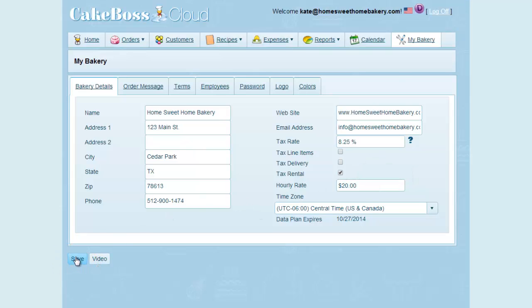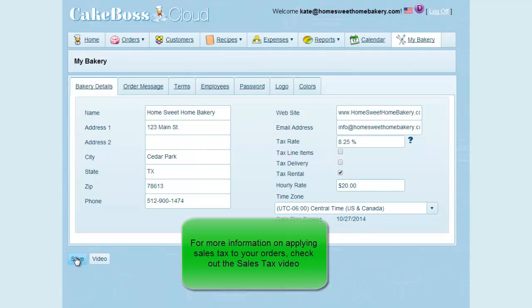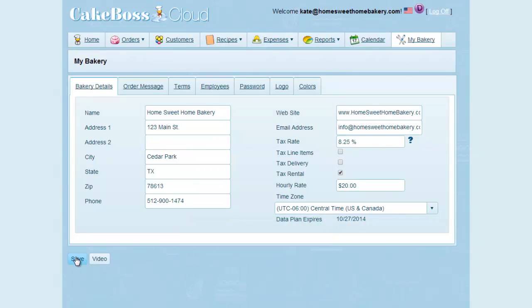Now, every new order I start will be set to apply sales tax to equipment rental only. For more information on sales tax settings, please see the video on sales tax. And also, be sure to press save after any changes you make to apply those changes.